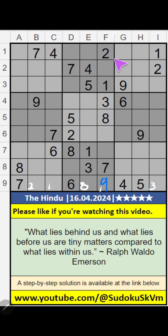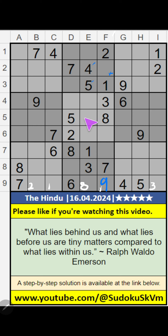Column F has 3 numbers remaining: 4, 5, 6. In the 2nd grid, we have 4 and 5, so 4 and 5 can't come in this cell; they will come in one of these cells. In the 5th grid, we have 5, so 5 can't come in this cell — 5 is confirmed here. Then 4 is here. Then in column F, only one number is remaining: 6 is confirmed here.